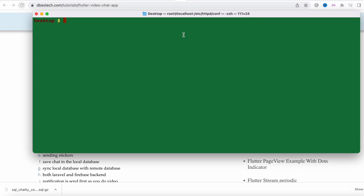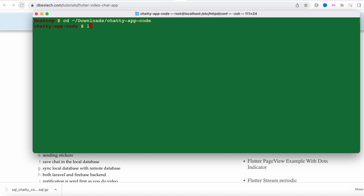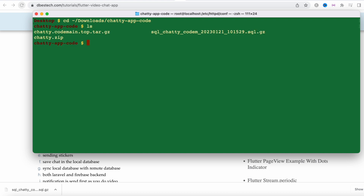After downloading it, you should go wherever you have kept your file. I have my file in the downloads folder, so I'll go there. Inside the chatty app code folder is where I have everything.